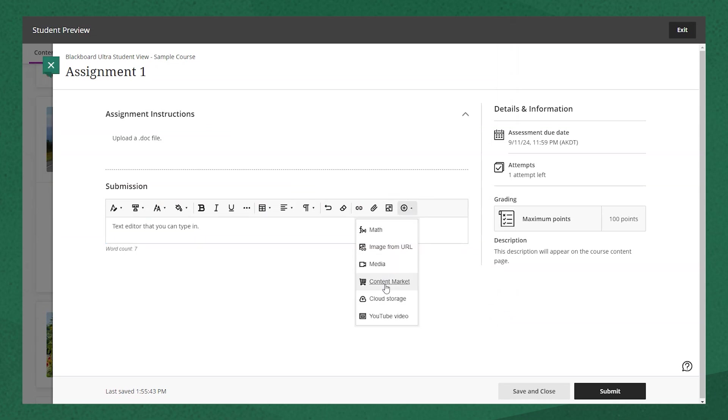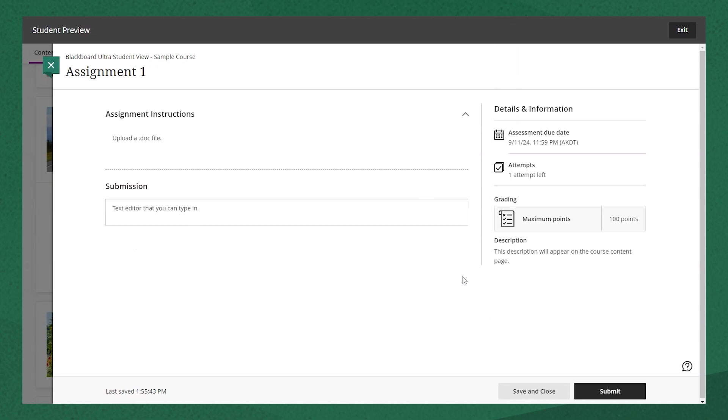If there's a specific type of file you want them to submit for the assignment, be sure to note that in your instructions.